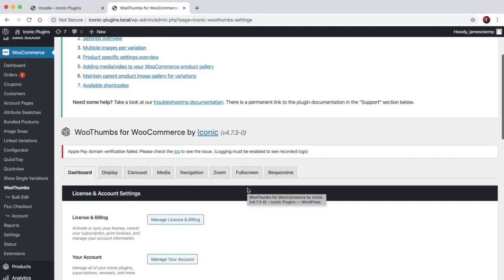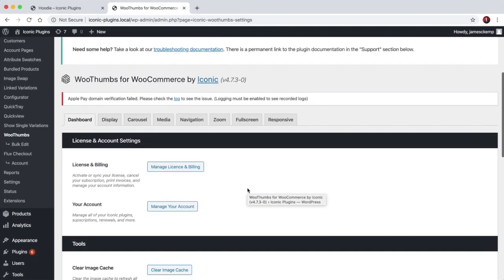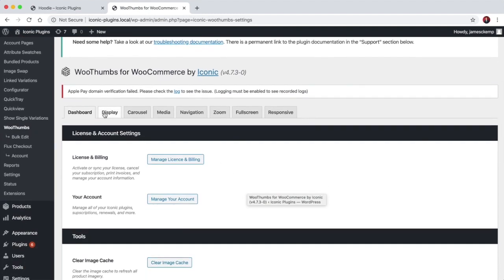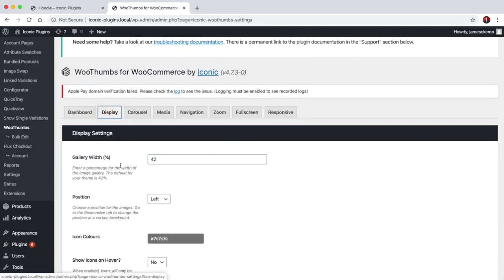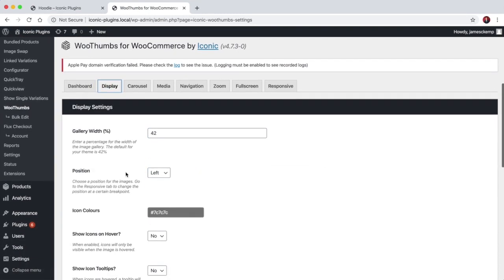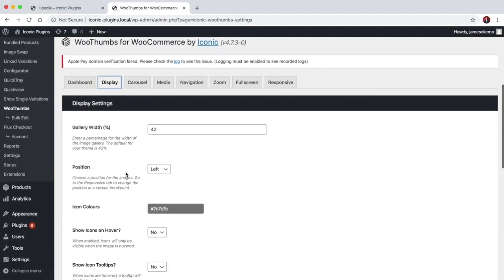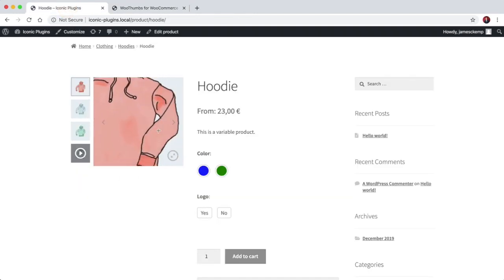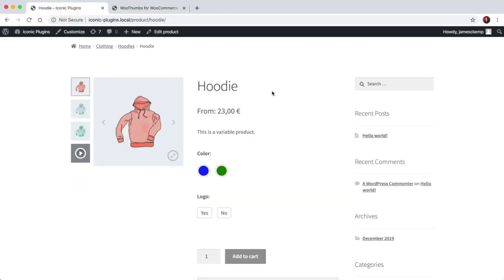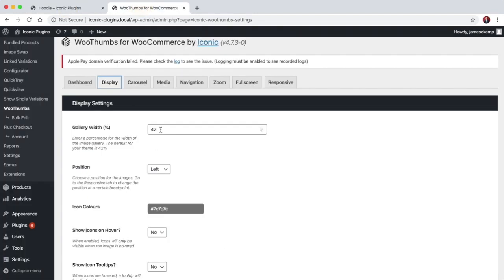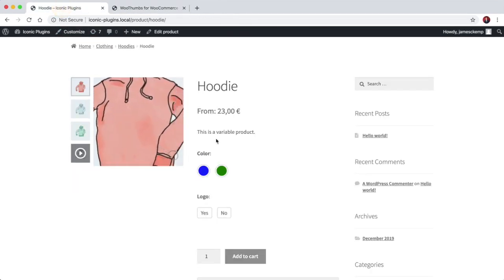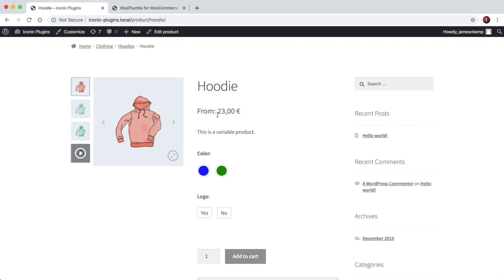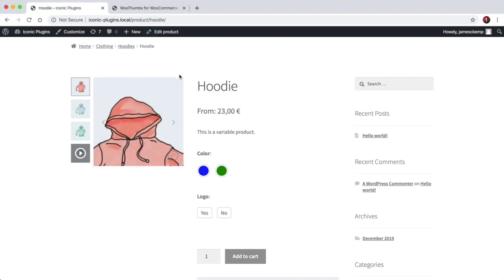But that's not all you can do. If you come back to the settings page, you have all of these settings that you can play with. If the gallery doesn't quite fit how it should in your theme, you're able to customize that. The default width for storefront is 42% and as it goes down to mobile it will stretch the gallery to 100%.